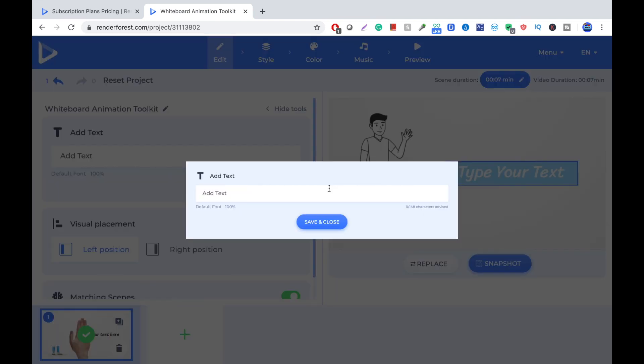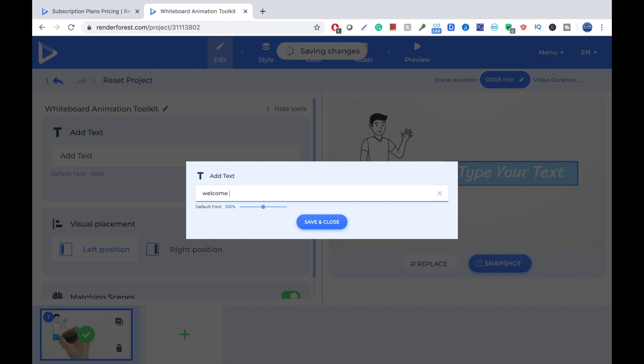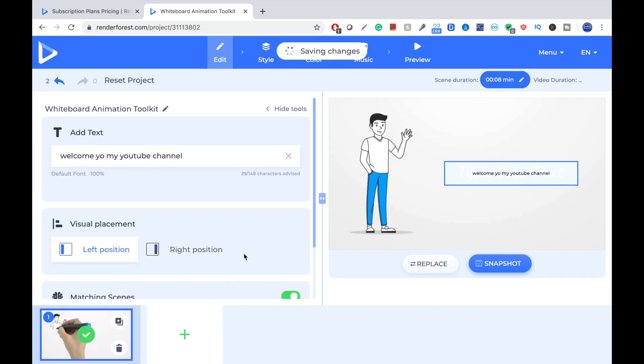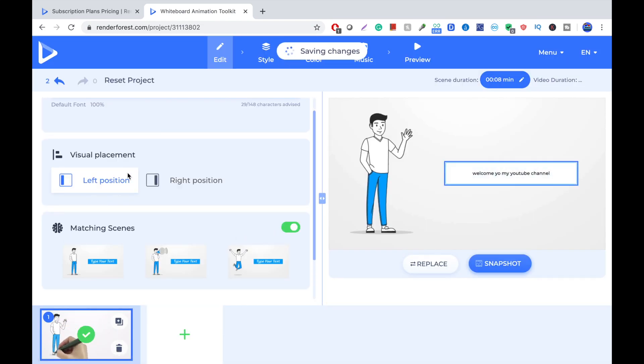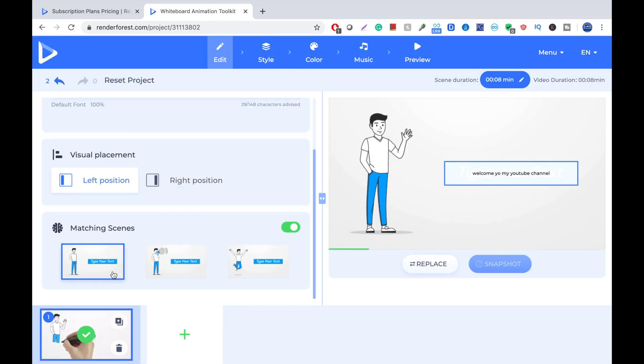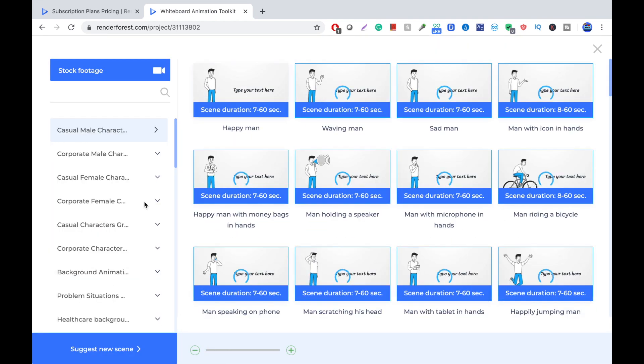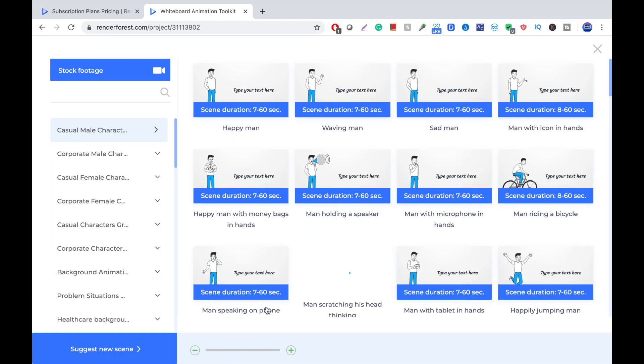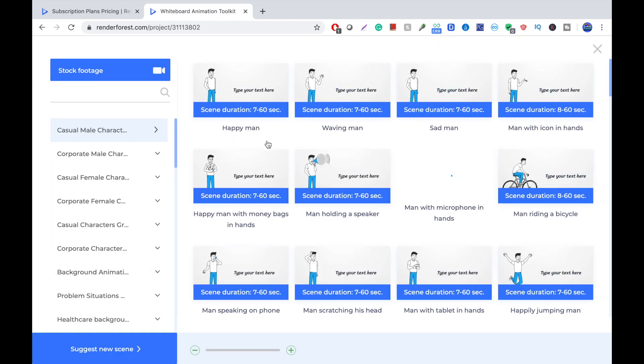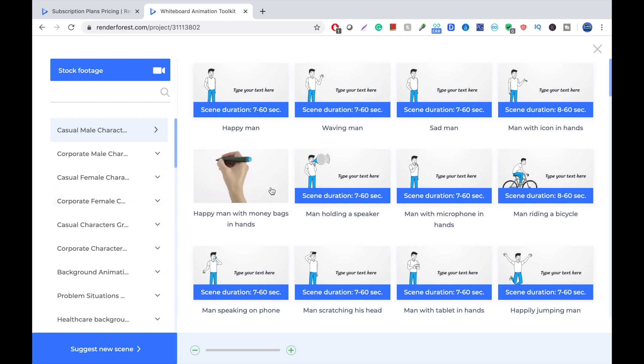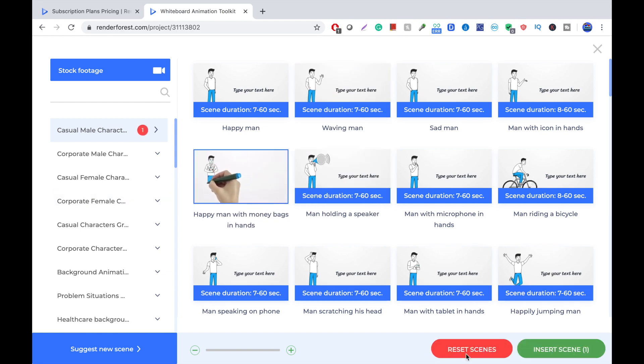So, I'm just going to type in, welcome to my YouTube channel. And they give you matching scenes. So if you want to do for the next part, we can do a matching scene. Or we can just go here and get another one. So, it's pretty easy.